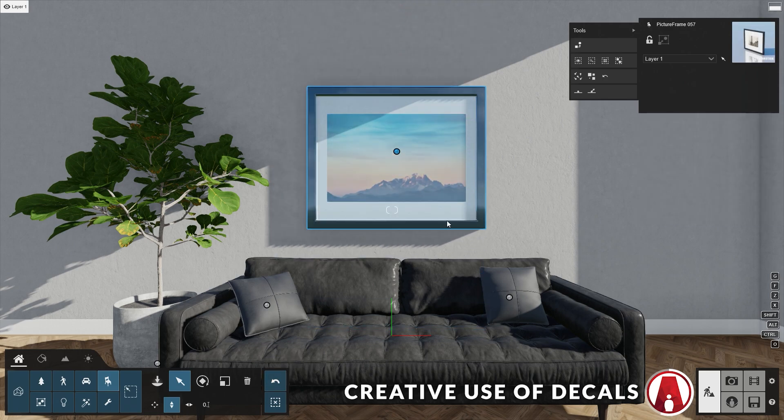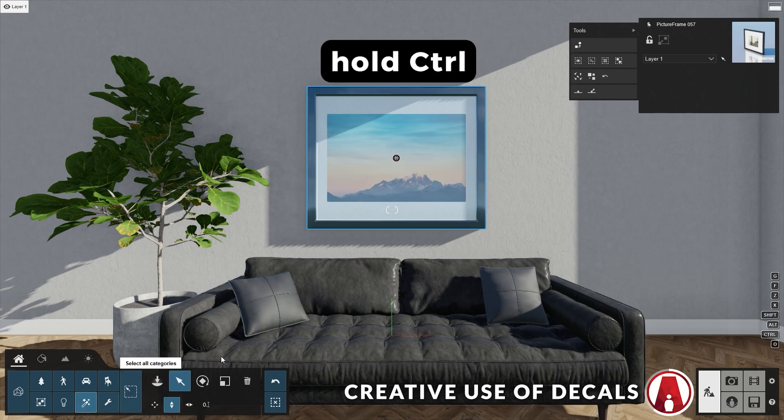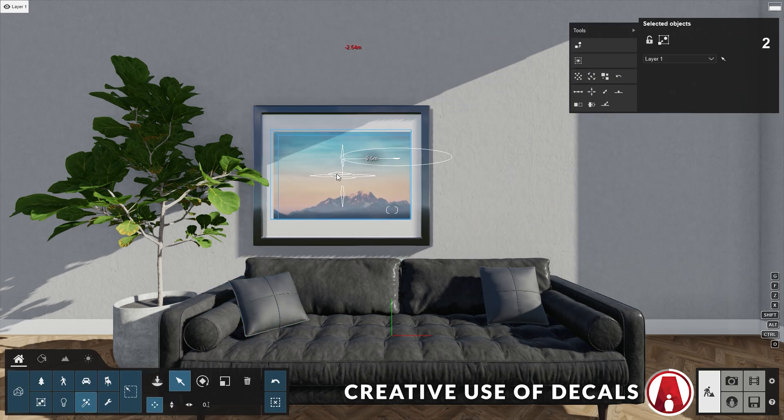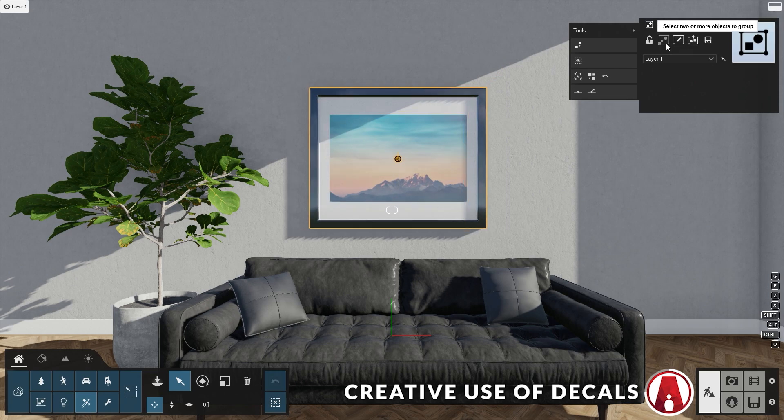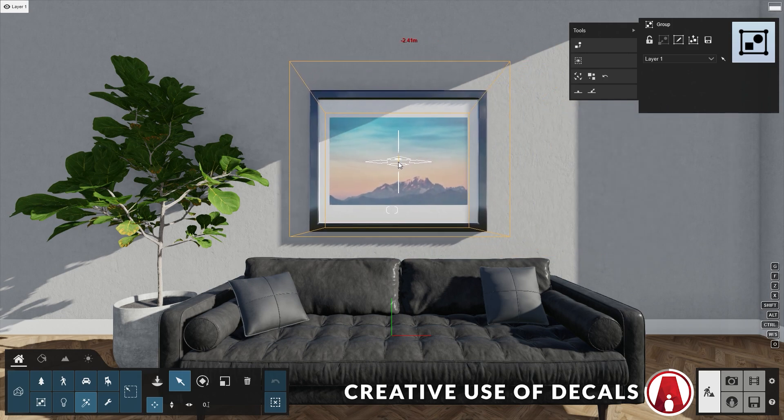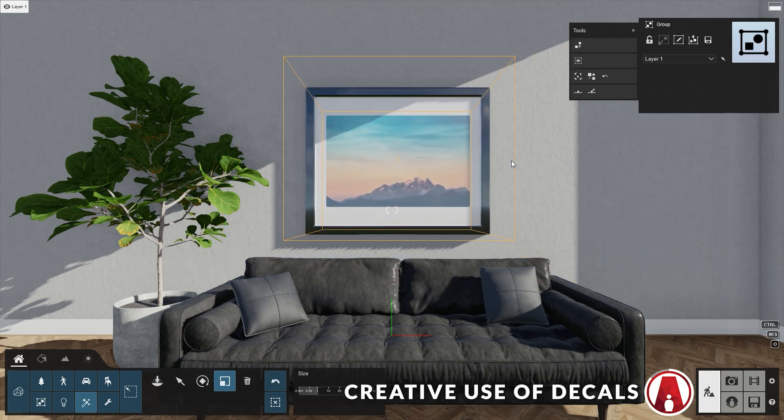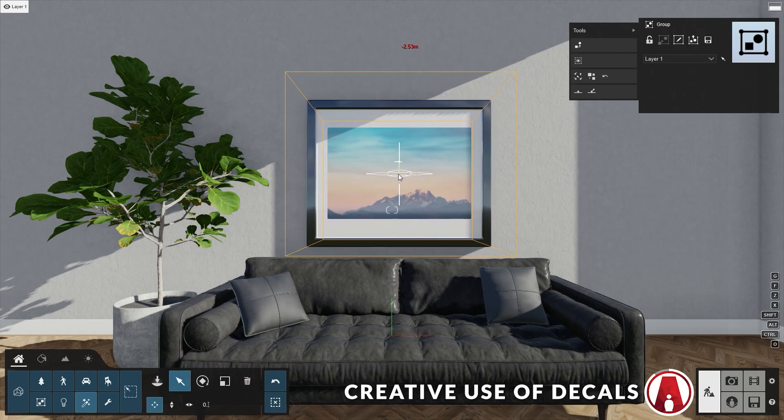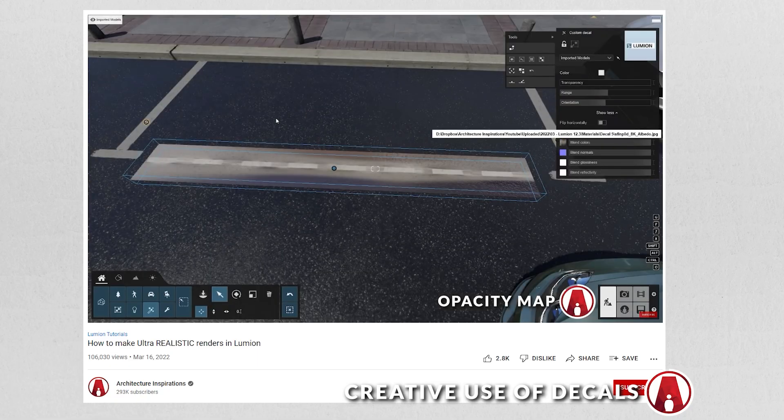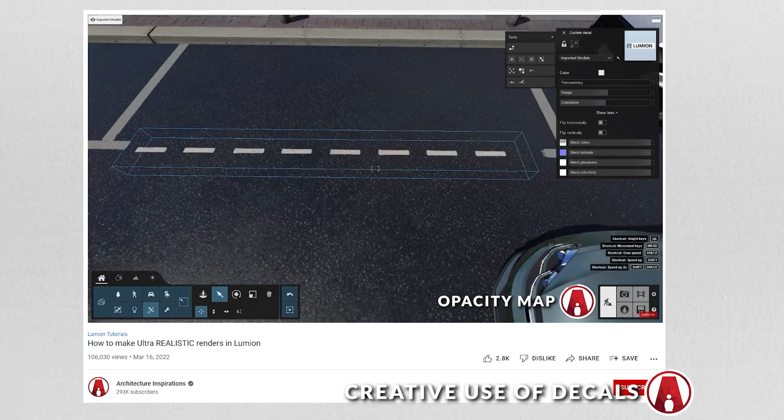So I will select the picture frame, then change to the effects category and select the decal. Now we can move them together. And if you want to make it even easier, you can use this button to group them together. Now we can move it, rotate it, and size it however we want. If you want to learn more about decals, then check out this video on my channel.